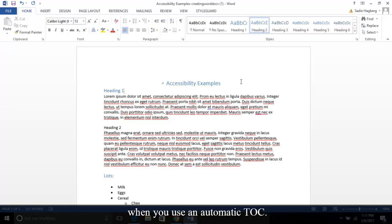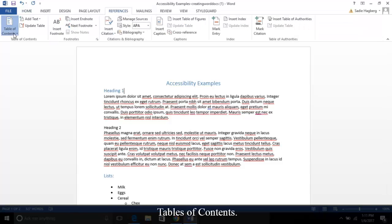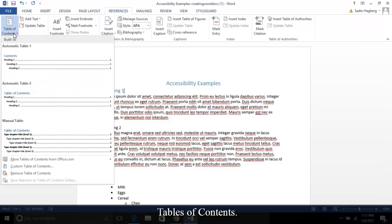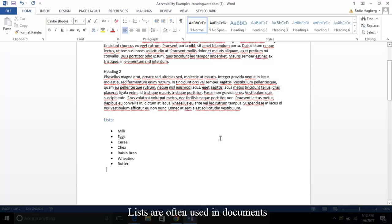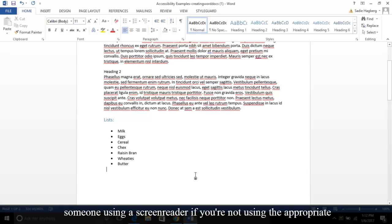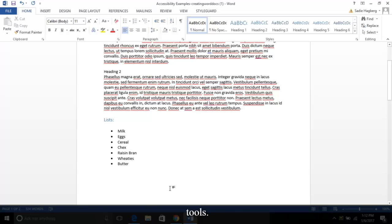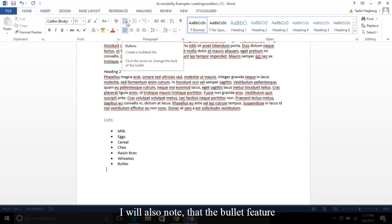Moving on to lists. Lists are often used in documents to show related information but can easily confuse someone using a screen reader if you're not using the appropriate tools. Make sure you utilize the bullet features.